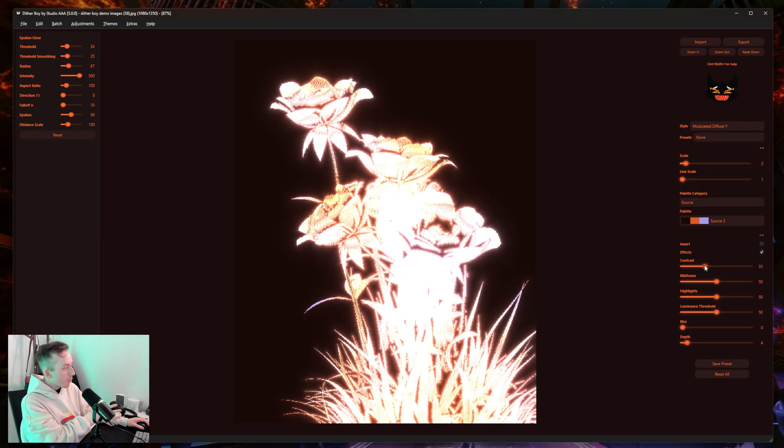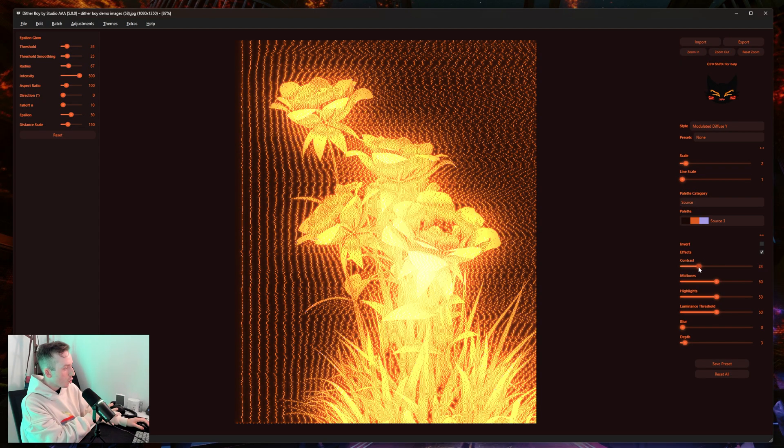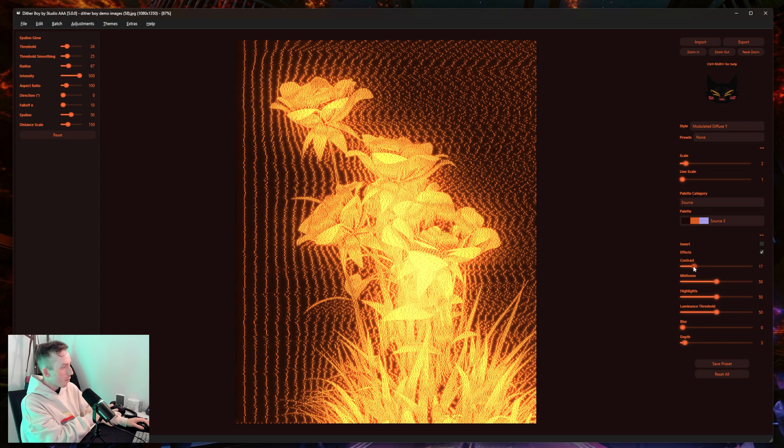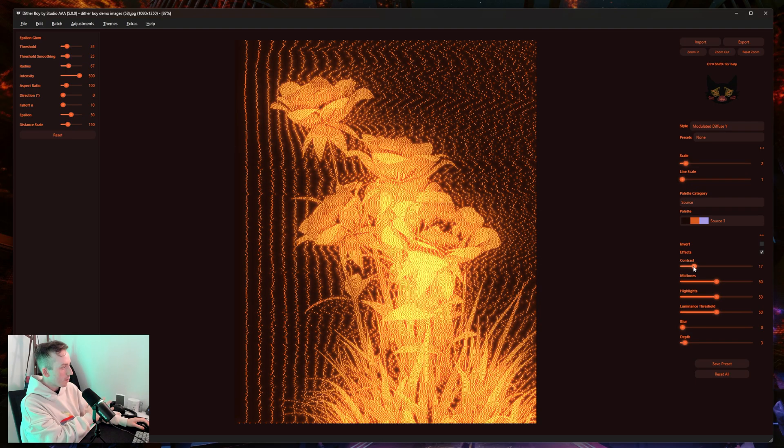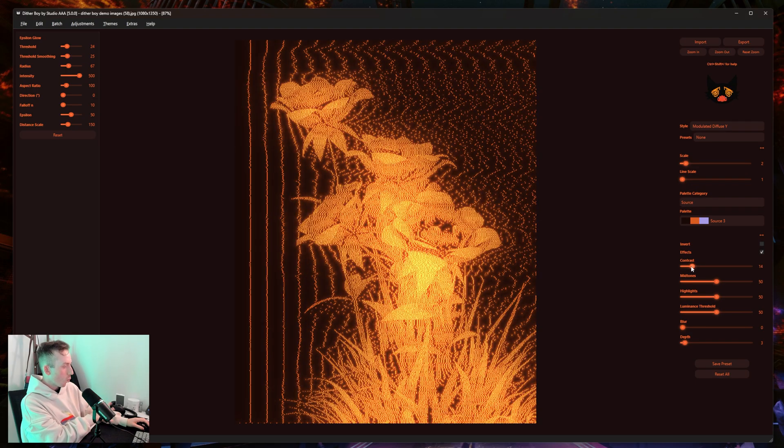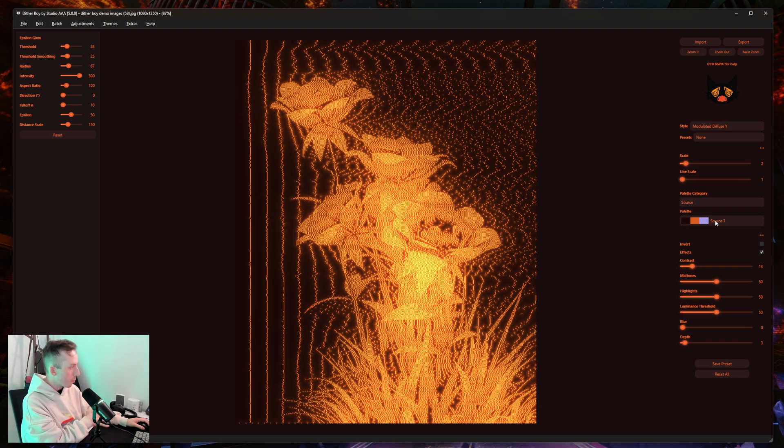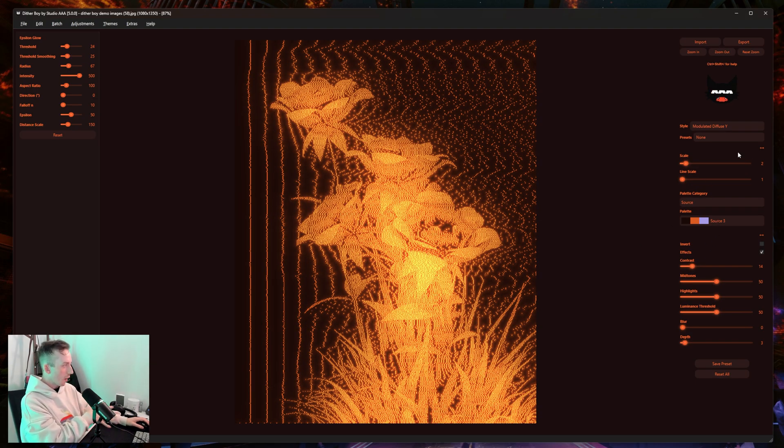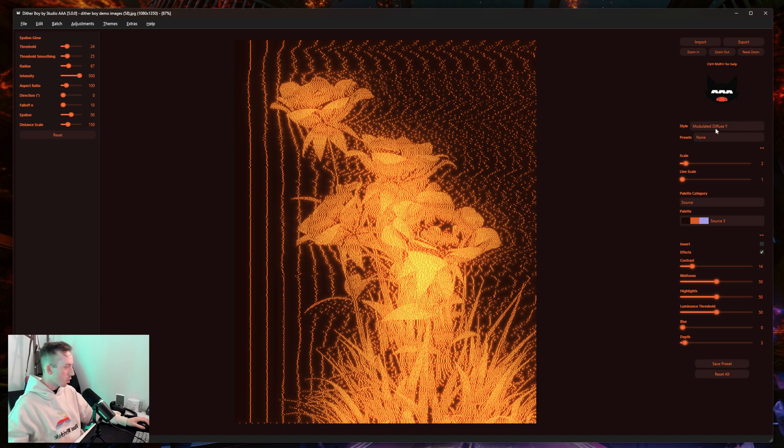Personally, I prefer it more like this—low depth, low contrast. This is way prettier in my opinion. I just wanted to show you how that works so you can get a bit more out of this if you want. Now I mentioned those other algorithms earlier, so if we switch